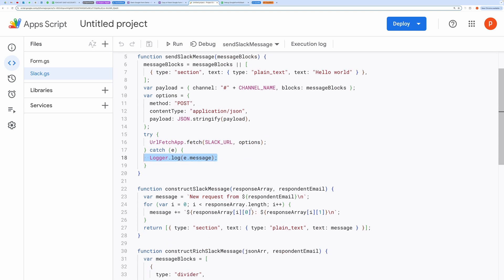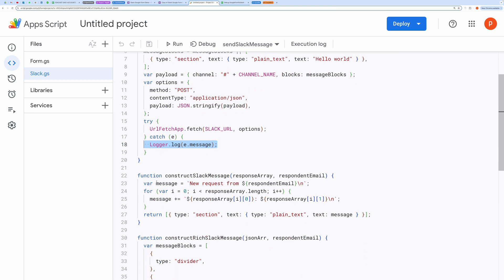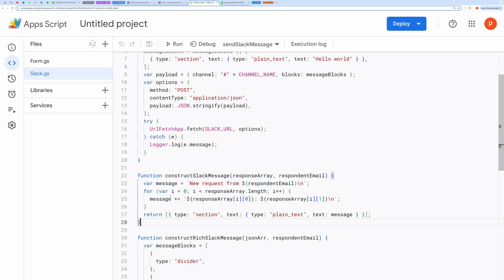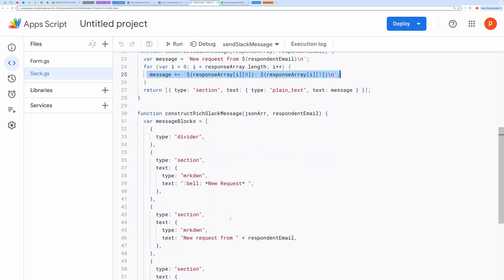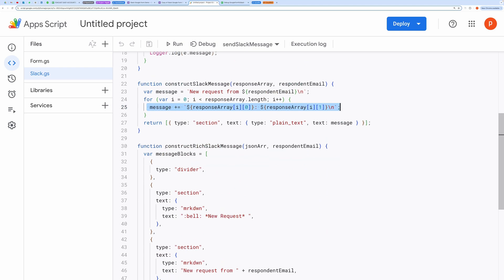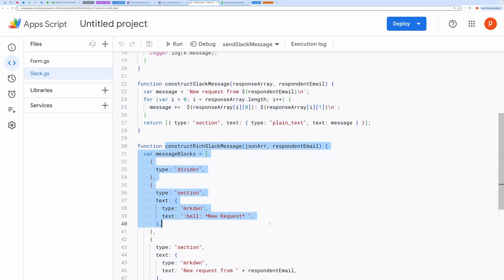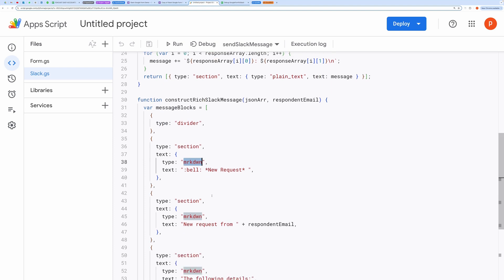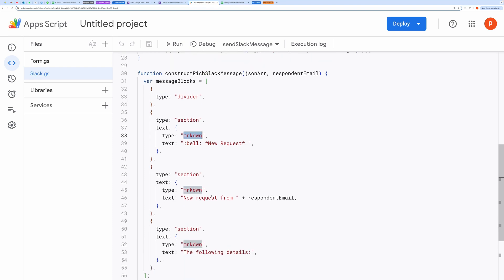This function builds a simple Slack message from the response data. Here, a plain text message is created by looping over the response array and adding each question-answer pair to the message. This function builds a more detailed and formatted message using Slack's rich text blocks. Here you can have emojis as well. It supports markdown syntax. It constructs multiple sections, each of which adds a new piece of the form response to the Slack message.